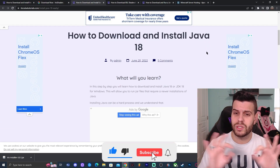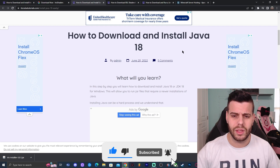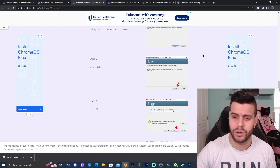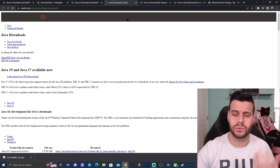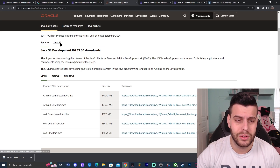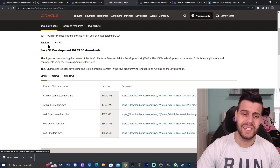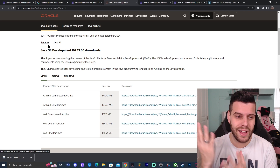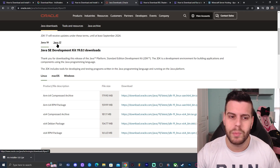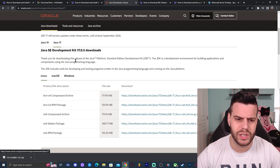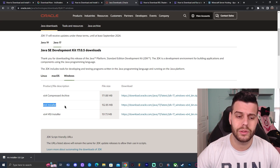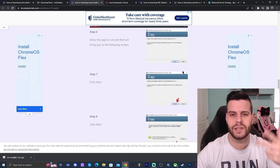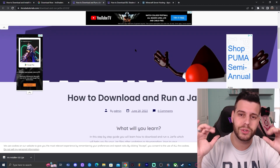Then you have to install a compatible Java to run mods. Click on the second link in the description labeled 'Download Java 18' — that will bring you to our written guide on how to download and install Java. Just click on the red button, which redirects you to the Java site. You can download Java 17 or Java 19. Click on Windows, download the x64 installer, and run it — it's just click Next, Next, and it's installed.